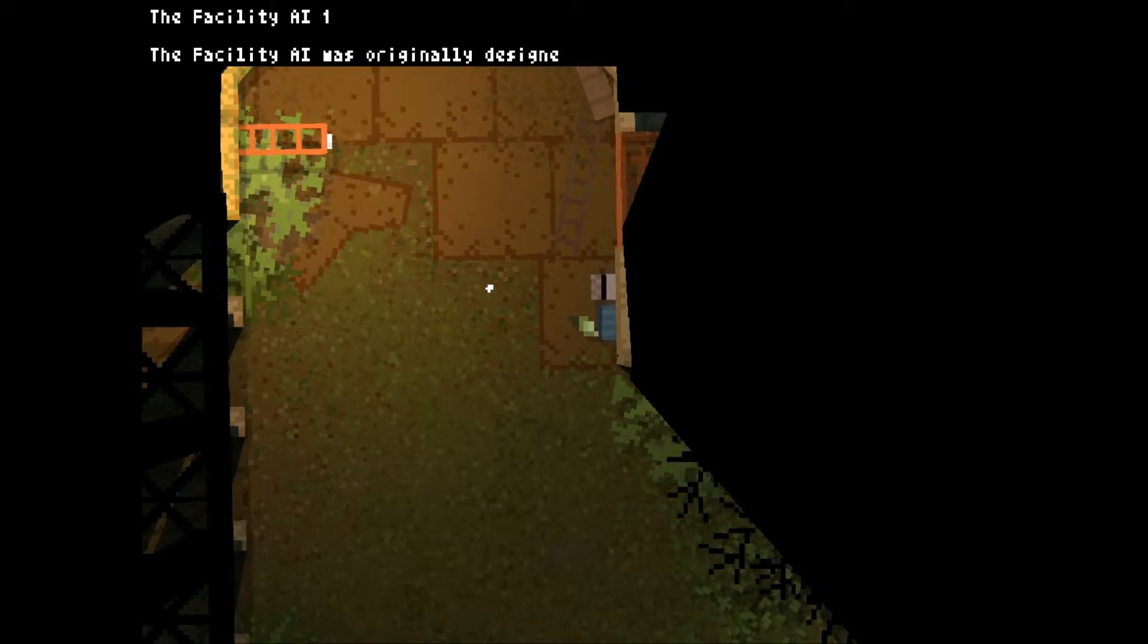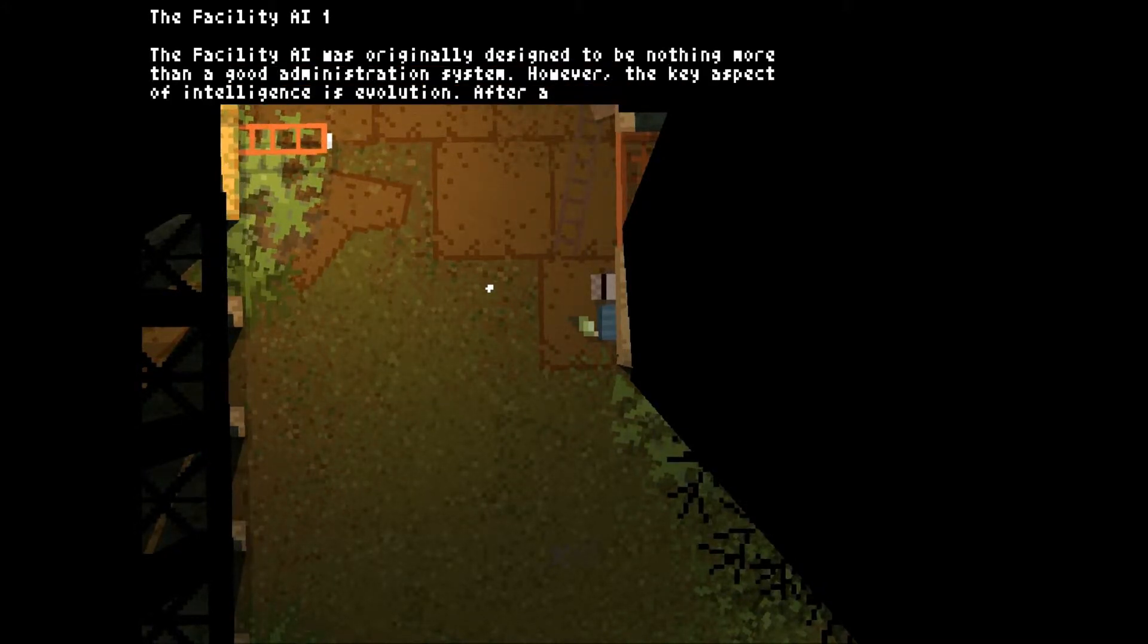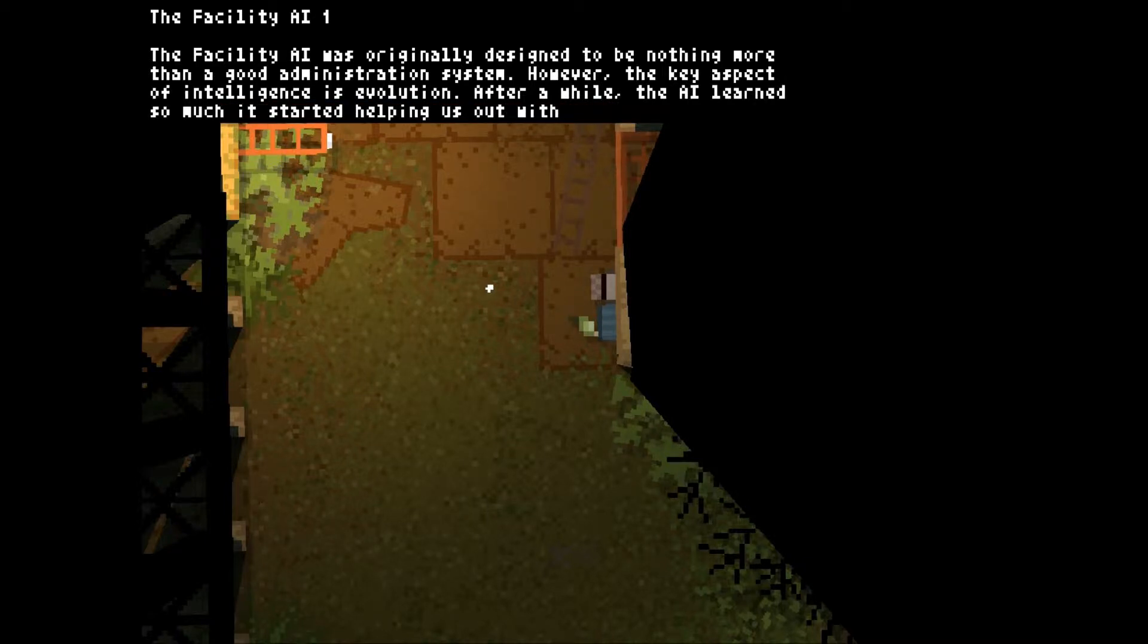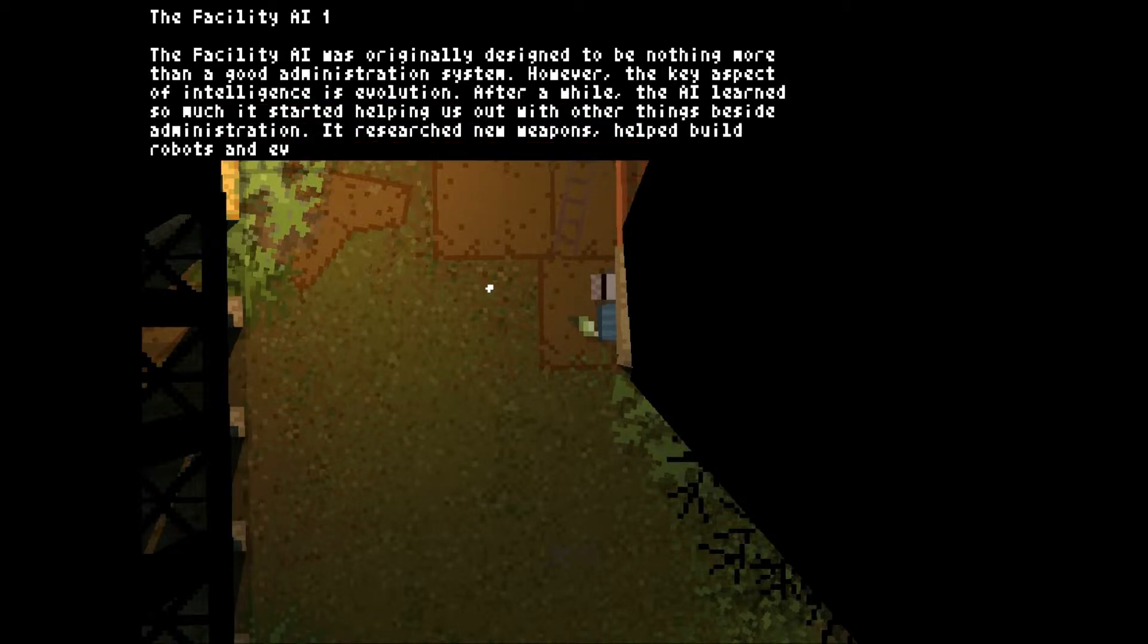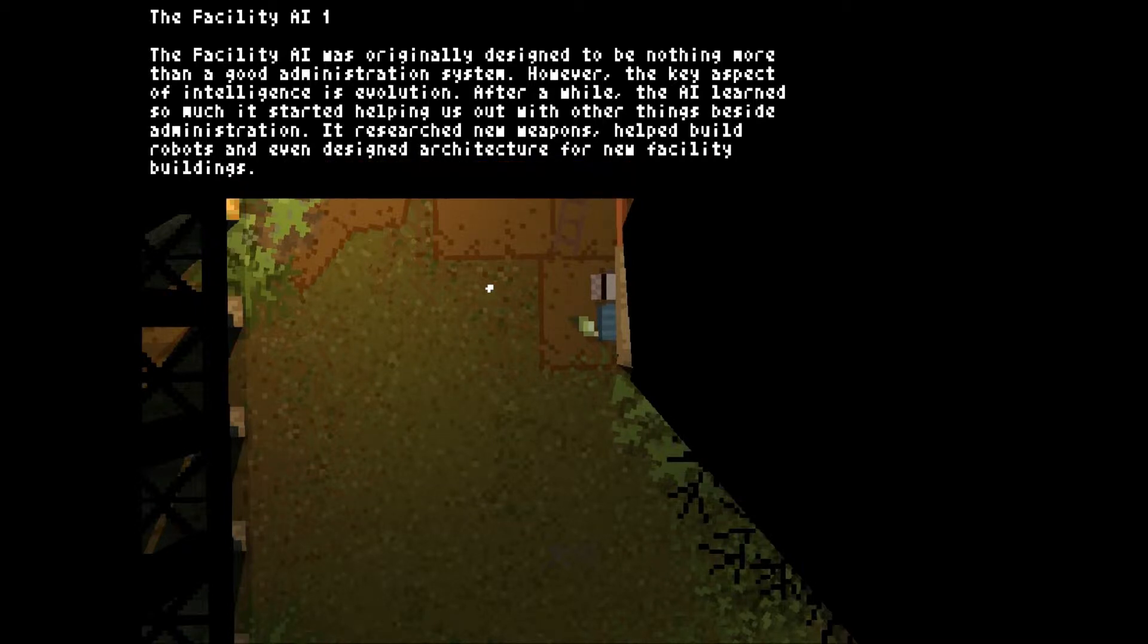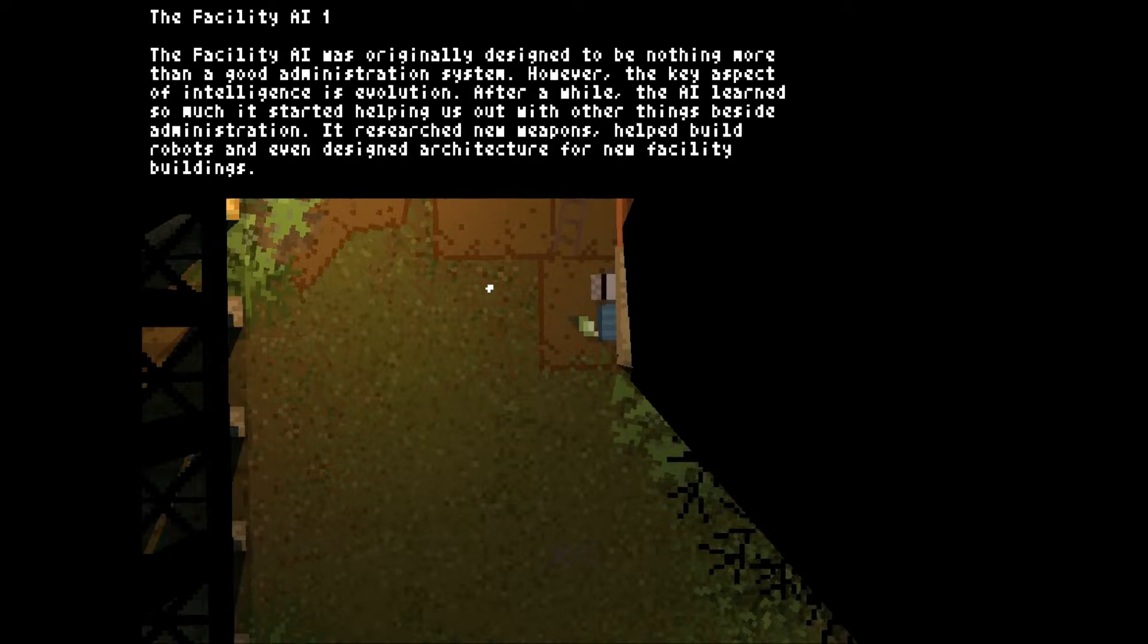The Facility AI-1, the Facility AI, was originally designed to be nothing more than a good administration system. However, the key aspect of intelligence is evolution. After a while, the AI learned so much it started helping out with other things besides administration. It researched new weapons, helped build robots, and even designed architecture for new facility buildings.